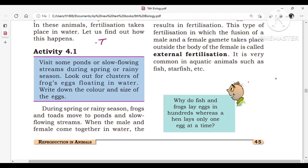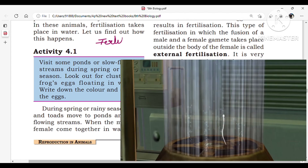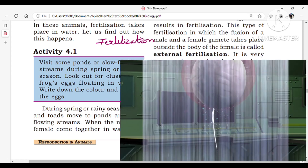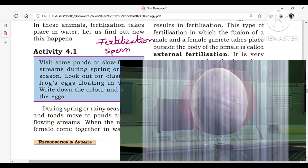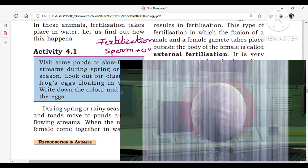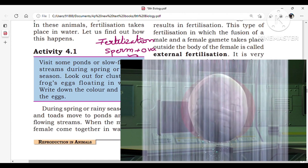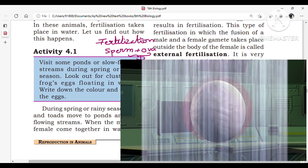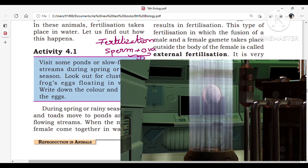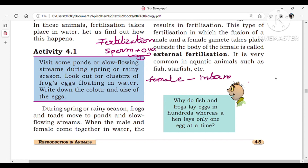So what is fertilization? Fertilization means the fusion of male and female gametes, or the union of sperm and ovum, is called fertilization. If fertilization takes place inside the female body, it is called internal fertilization. If fertilization takes place outside the female body, it is called external fertilization.